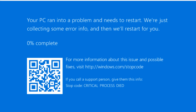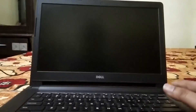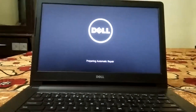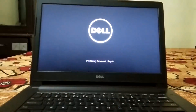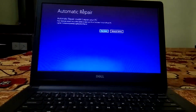I will categorize this video into two parts. The first is for those who are able to access their PC — they can hold the Shift key and click on the Restart option to access the Automatic Repair screen. For those who are not able to access their PC and the blue screen keeps appearing, they need to shut down the system two to three times forcefully as soon as Windows loads.